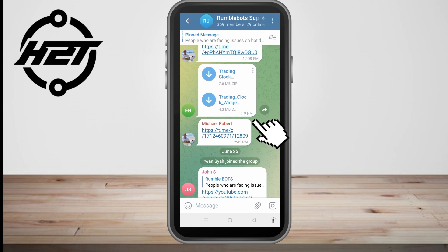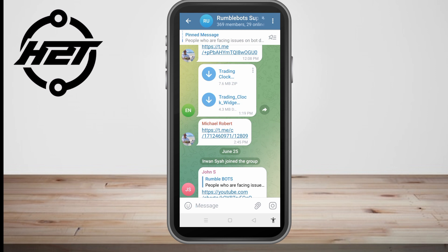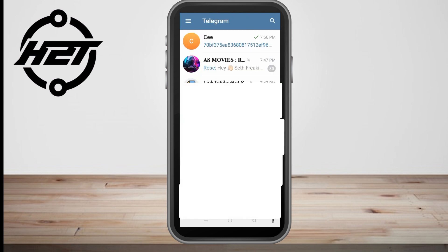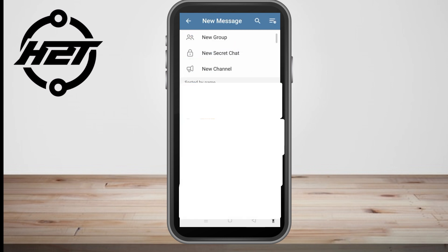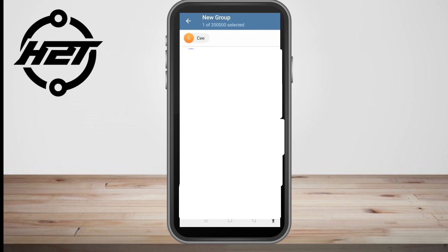Or if you are the sender and someone asks you for the link but it has already expired, then you can send the link again — this time you can send it without a limit or no expiry date.